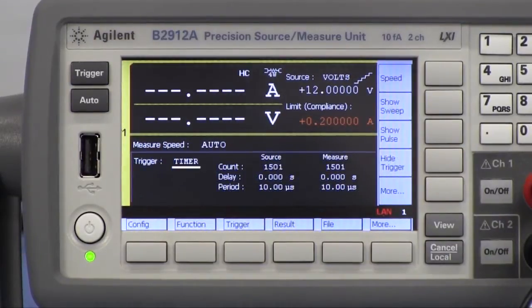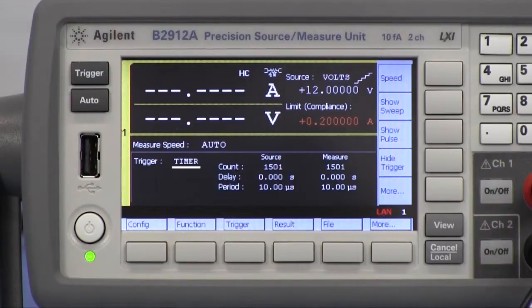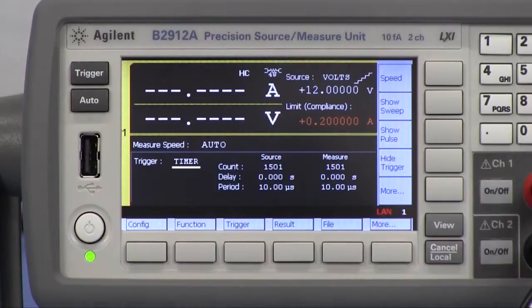Trigger mode is set to timer and the trigger parameters are set based on the condition of the time domain measurement.